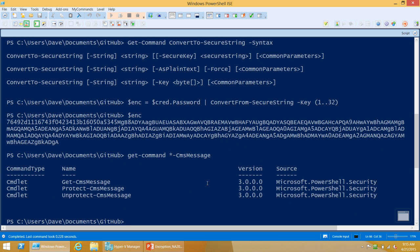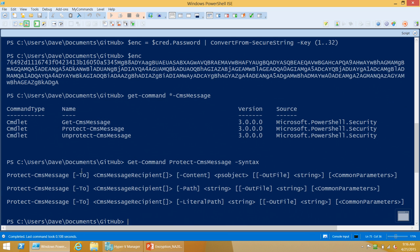These cmdlets will produce messages using that standard, so there's actually an opportunity for cross-platform use — you can encrypt something in PowerShell and send it to a Linux service, or encrypt something in Linux as long as it knows how to produce CMS messages. The interface for using these is quite simple. You've got Protect-CmsMessage with a -To recipient parameter. You can pass in a certificate object, an email address, and it'll try to find a certificate with a matching subject, among a few other ways.